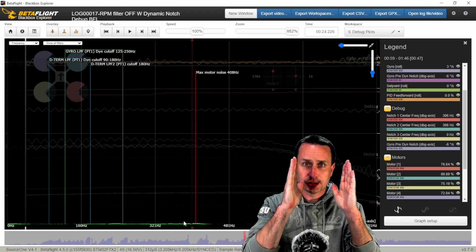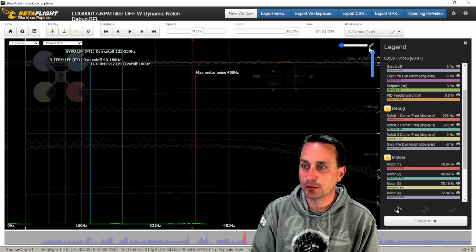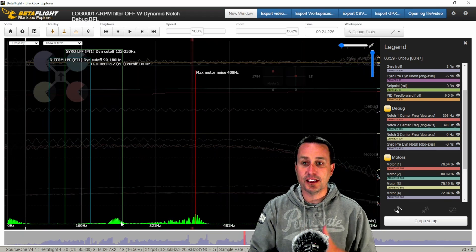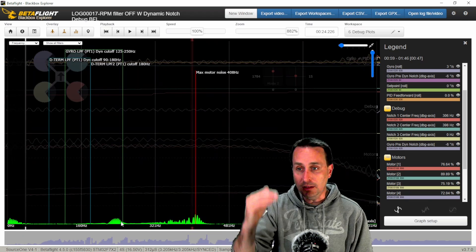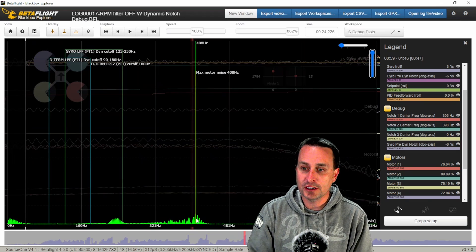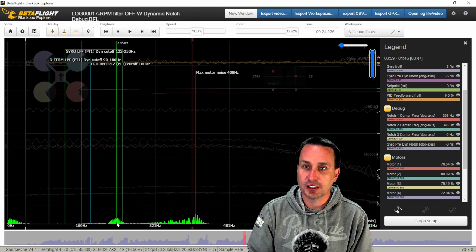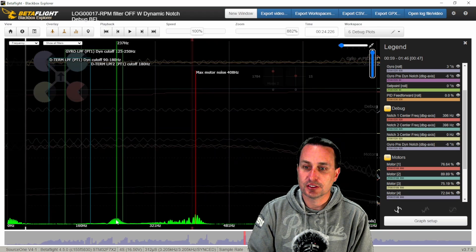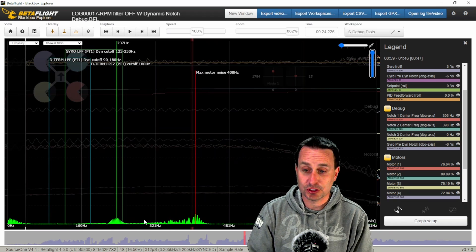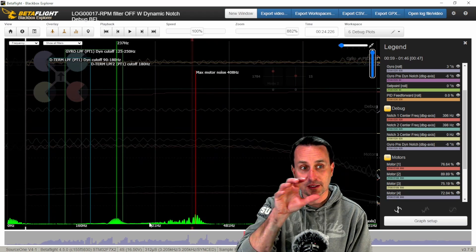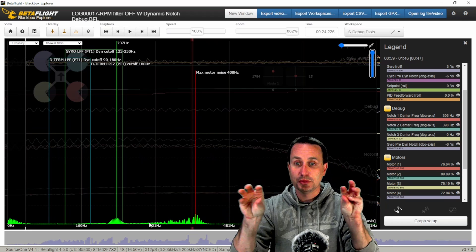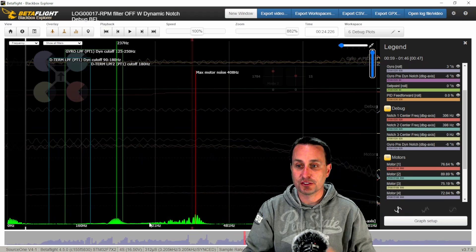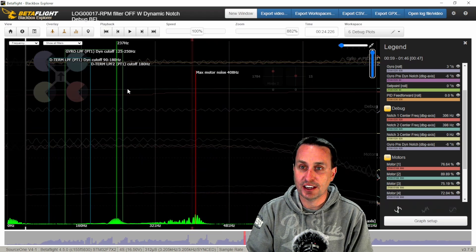And then I can expand that chart. And you can see this is what the dynamic notch is seeing. And that's why there's a difference between the two. So we have one set of vibrations up here around 400 hertz, and we have another set of vibrations, peaking vibrations down around 250 hertz. So this is what it's reading continuously, because this stuff moves around. The dynamic notch is trying to track that and crush this stuff out.